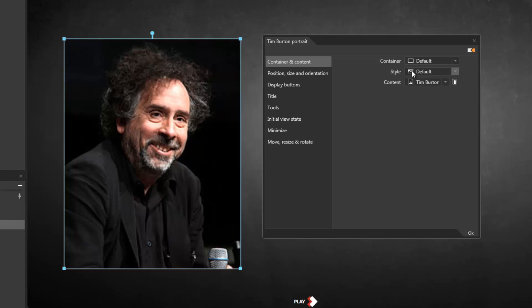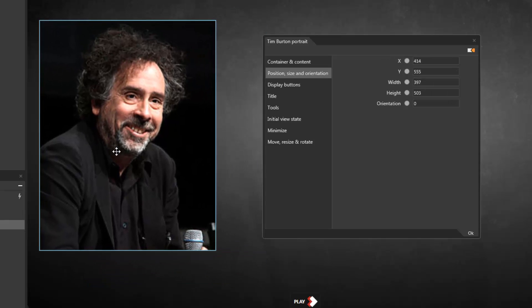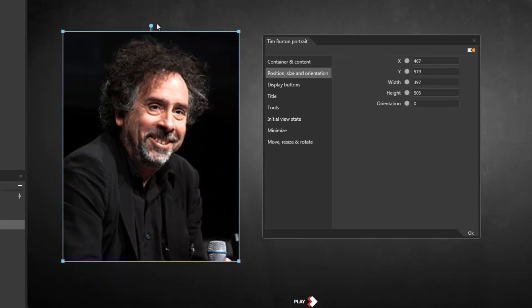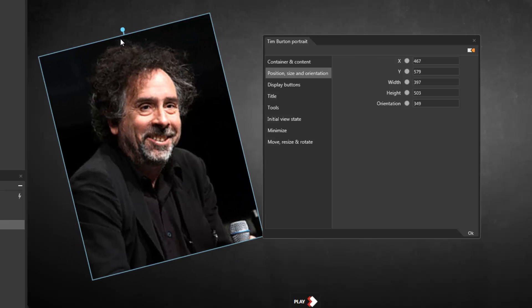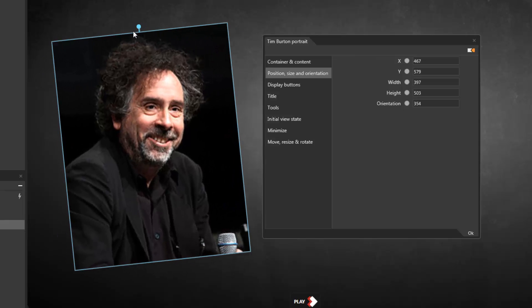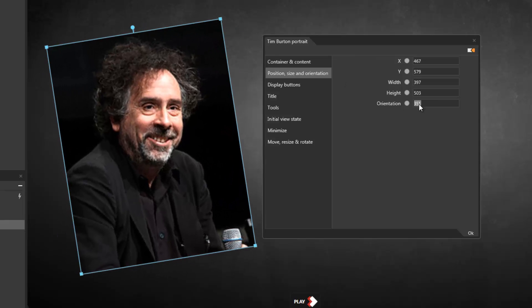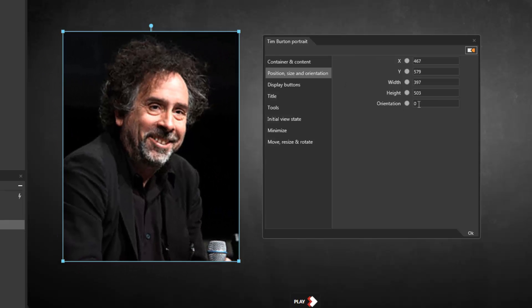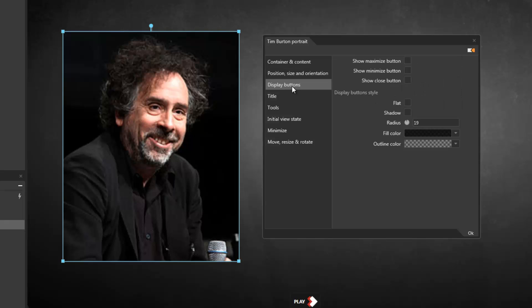The position, size, and orientation category allows me to move and resize my image, and you'll notice the properties are updated in the panel when I manipulate the image or vice versa.